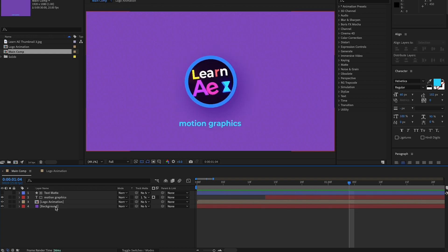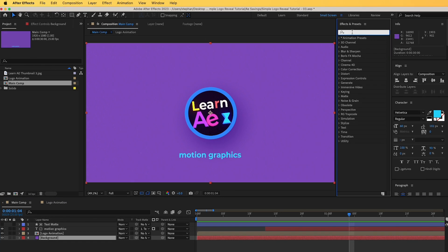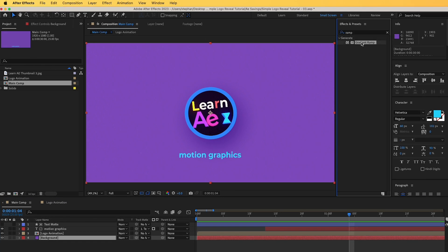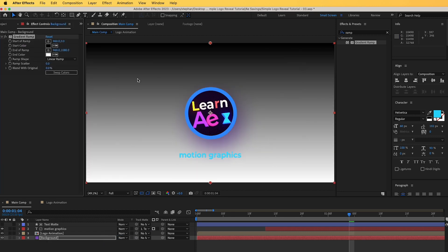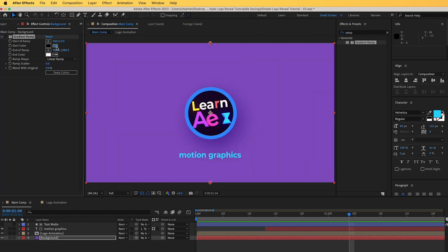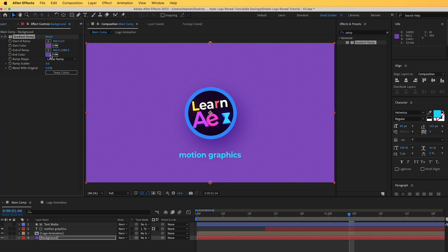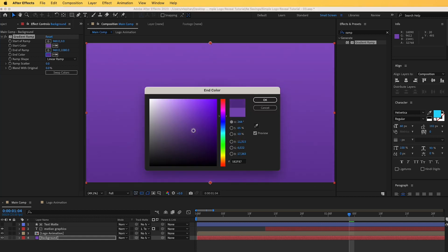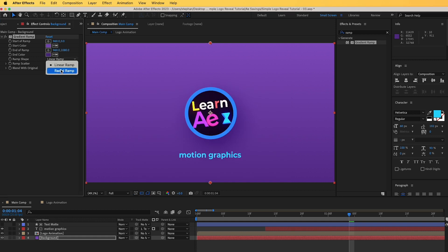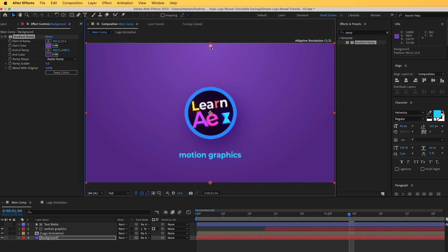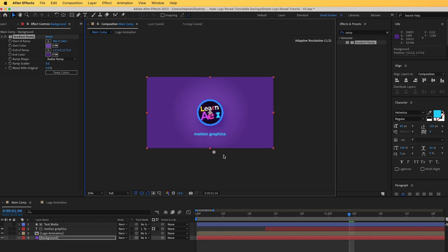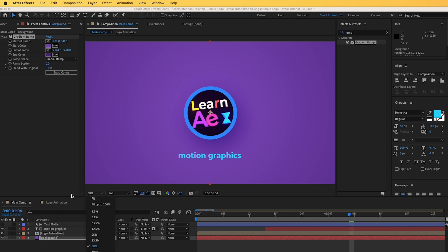Let's add a gradient to the background. Go to Effects and Presets, type 'Ramp', find Gradient Ramp, and drag and drop it onto the background. Pick your colors using the eyedropper, making the end color a little darker. You can switch to a Radial Ramp from the dropdown. You can move the ramp points around and zoom out to see them properly. Use the dropdown to fit back to 100%.